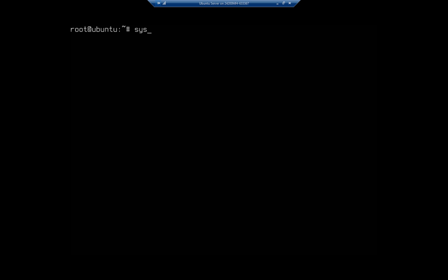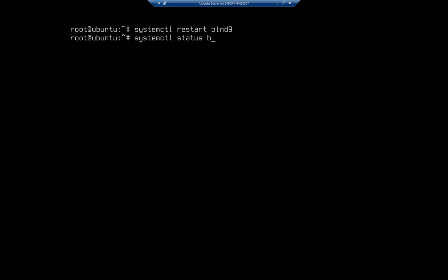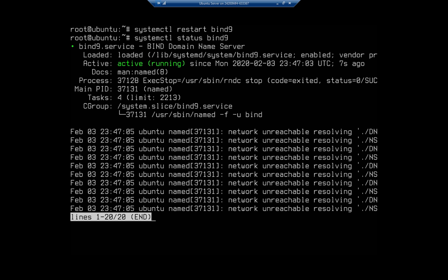Now I need to restart the service in order to see if this worked. So it's systemctl restart bind9, and then I can check the status of bind9 and see if it's up. And this is going to give me the last few entries in the log.